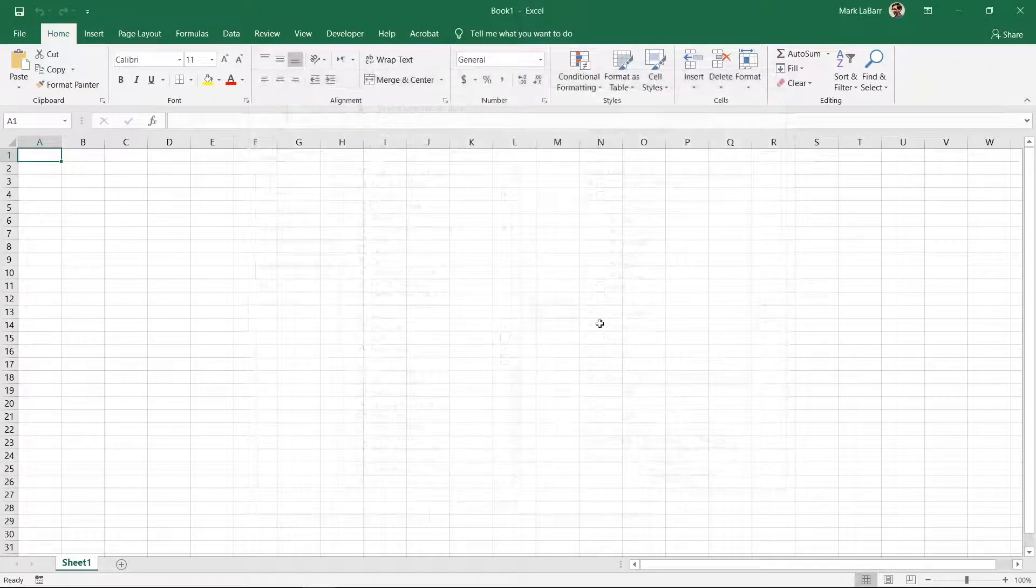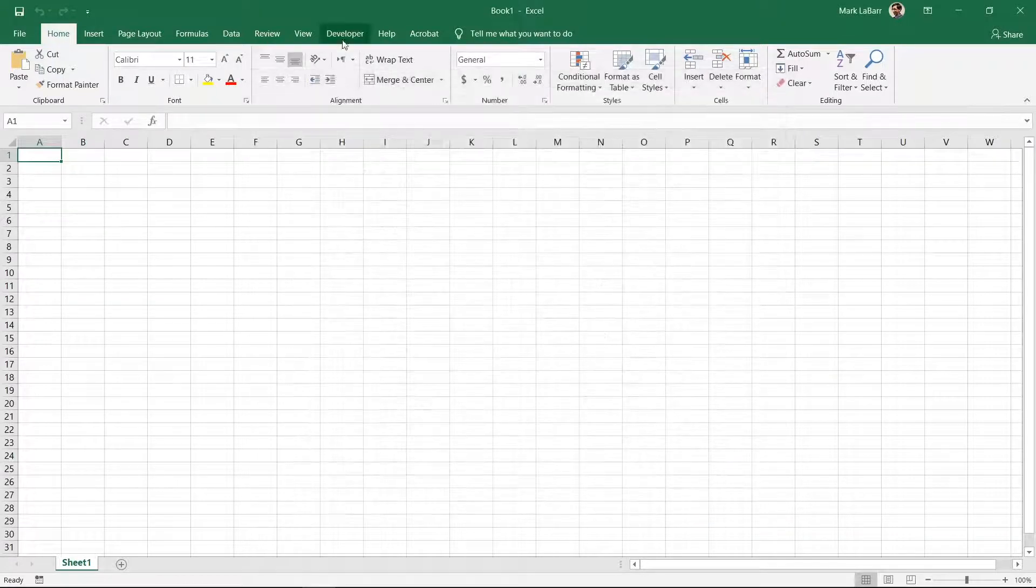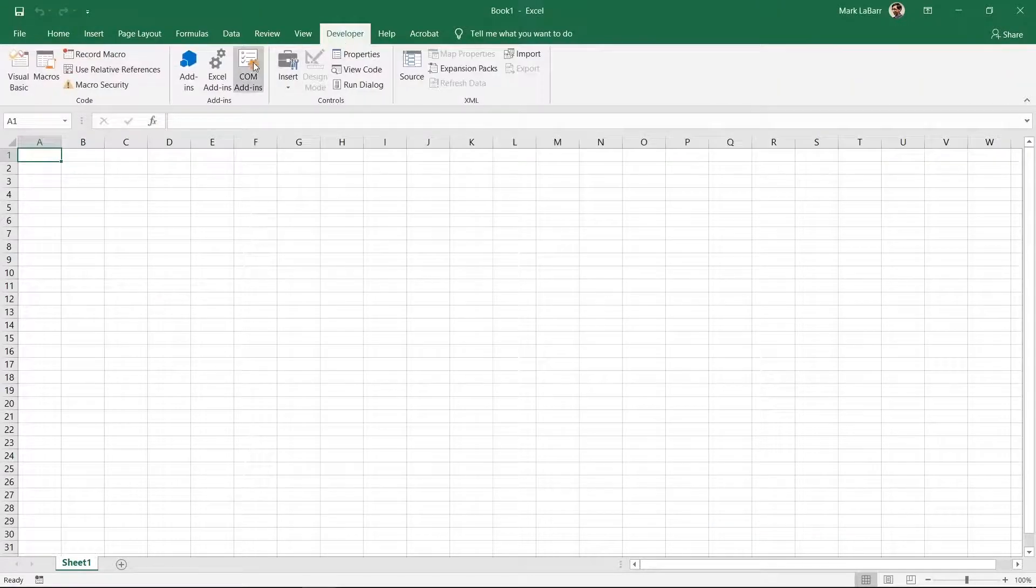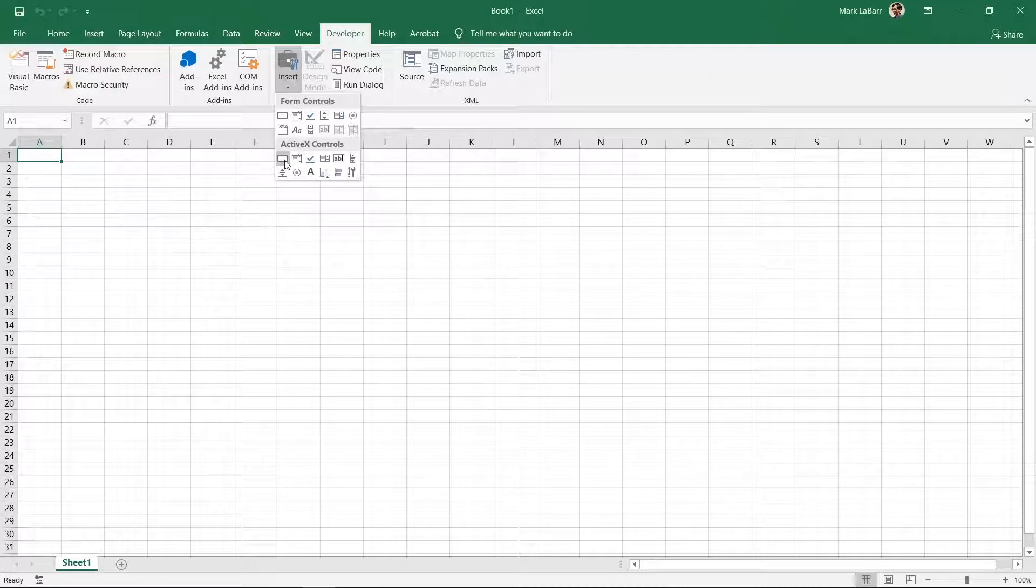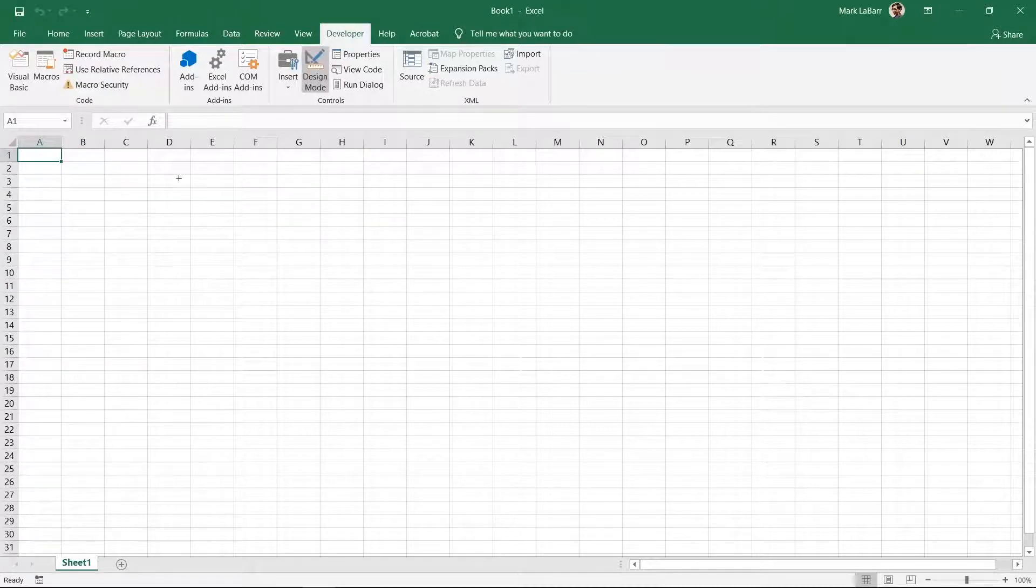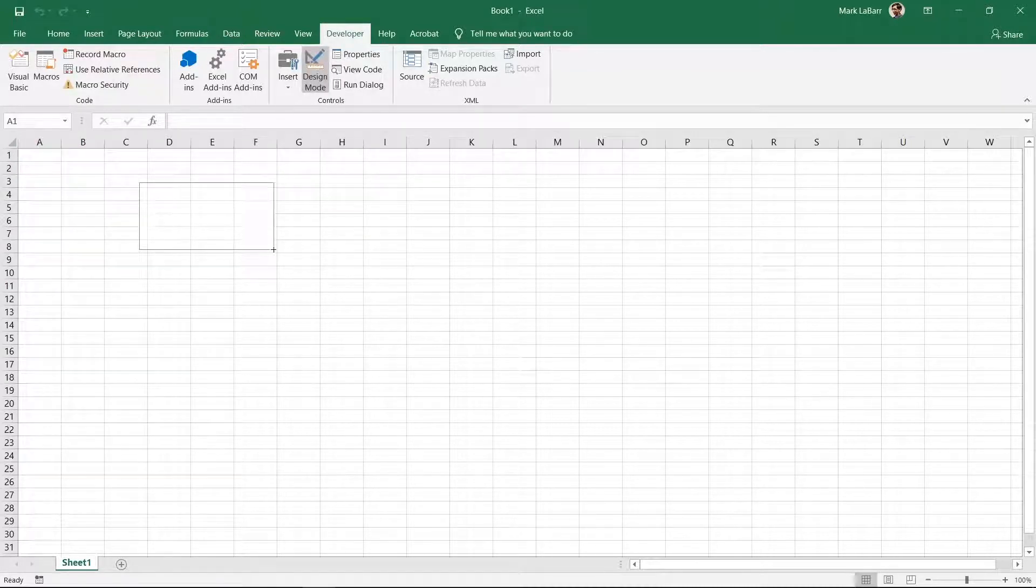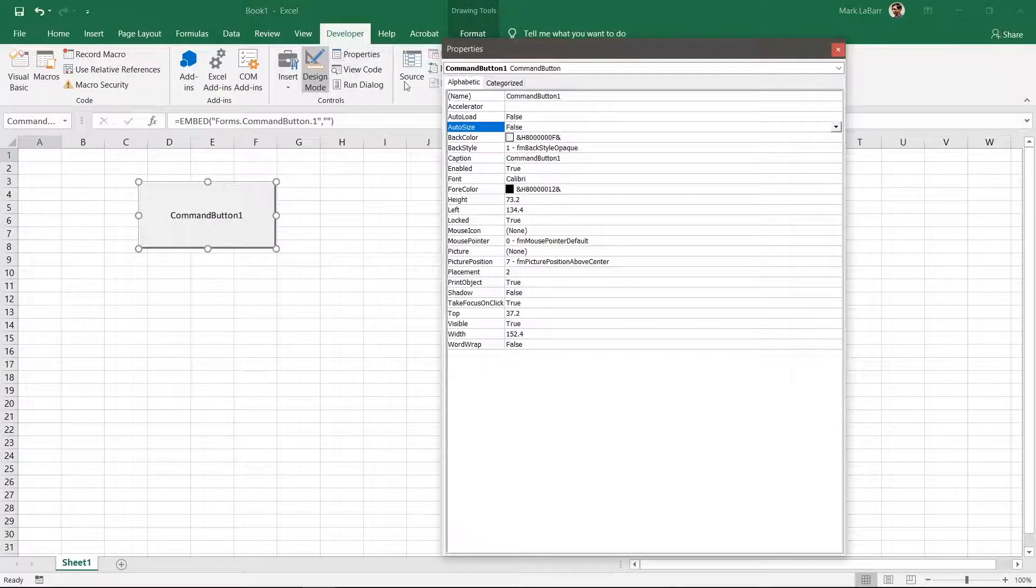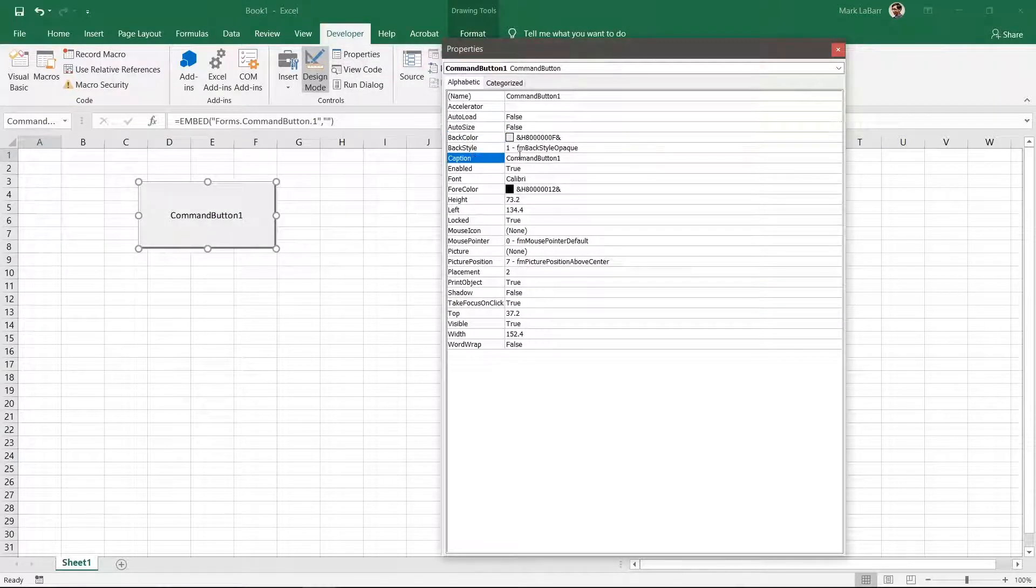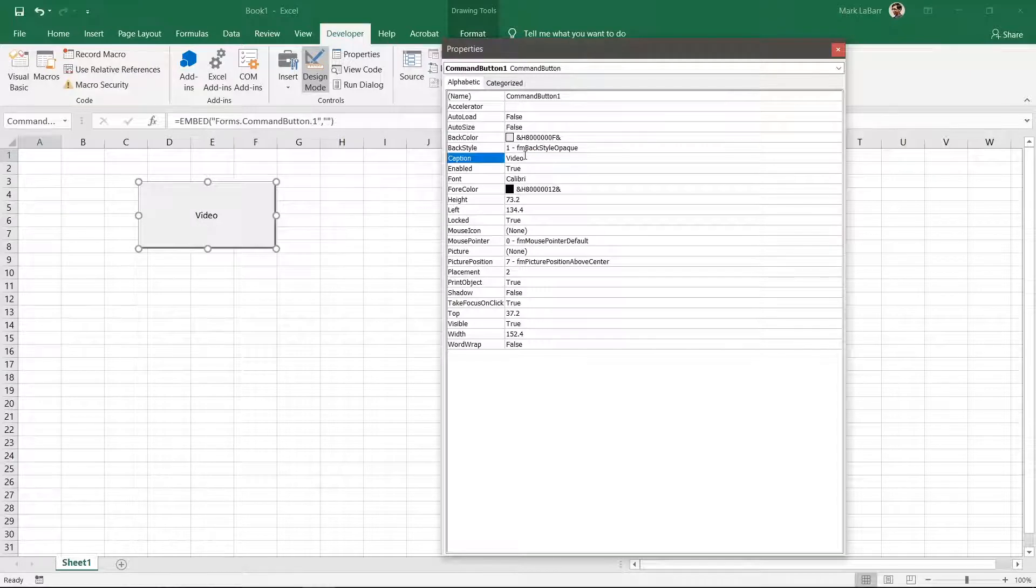Go to the Developer tab at the top and click Insert, Command button. Click Properties at the top and change the caption. There are also color options here if you want to change those too.